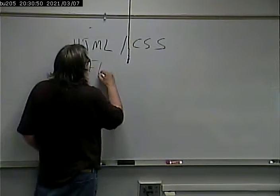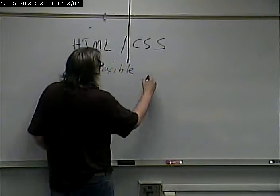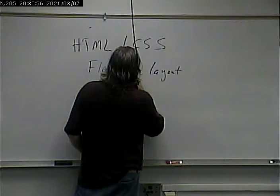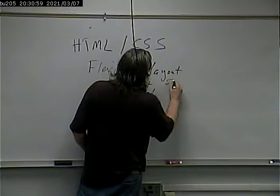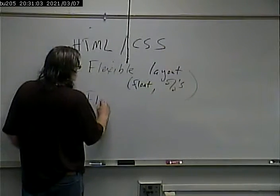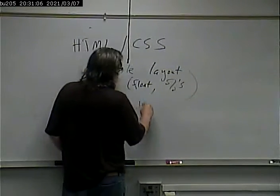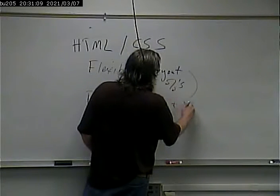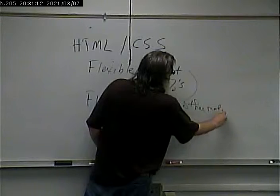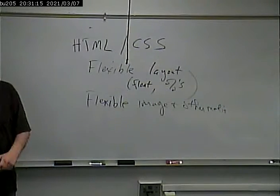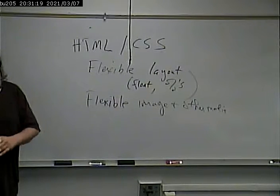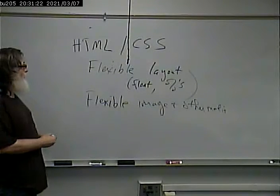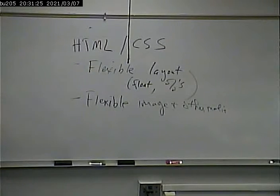It's flexible everything, first of all. So flexible layout, meaning floats and percentages. Flexible image and other media. I think they give an example in the book of taking a YouTube video that's a certain size and making that flexible as well. We're just going to focus on images in my example.